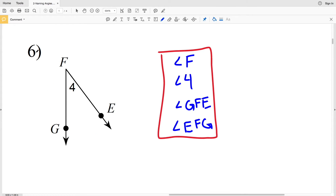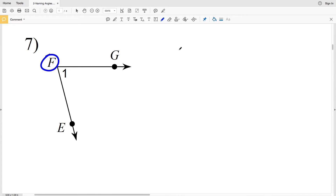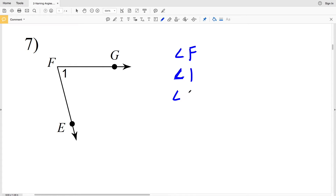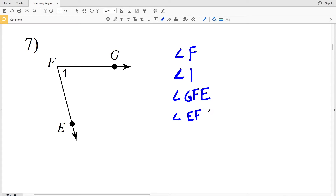For number seven, our vertex is F, so we have angle F. The number is 1, so angle 1 — and notice that the number is written within the angle itself, near the vertex, not outside. Then, a point of one ray, the vertex, and the point of the other ray: angle GFE, and then angle EFG. Four different ways to name the same angle.